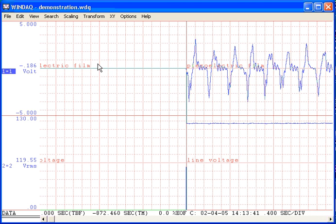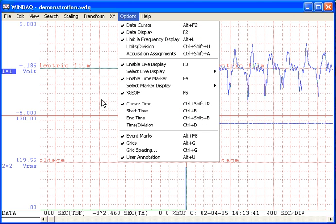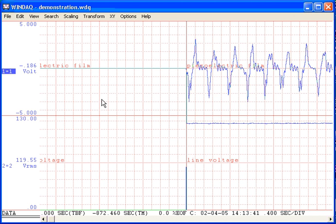Select the Options pull-down menu again, then Cursor Time. This enables the display of date and time that is automatically recorded by Windax Acquisition software.